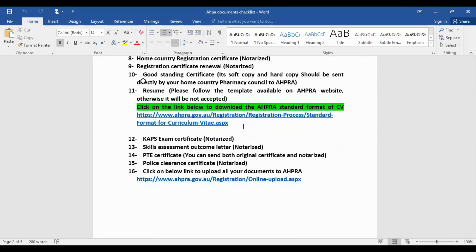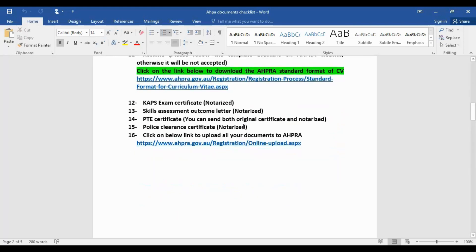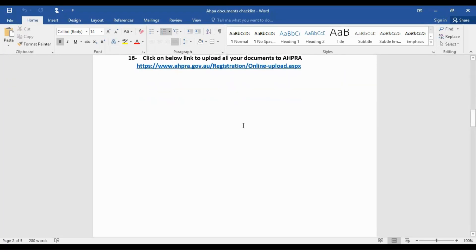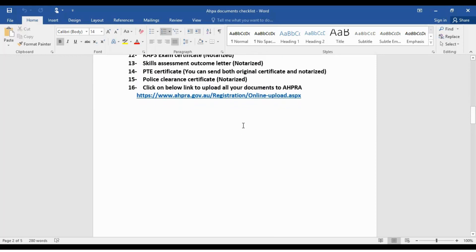I will put all relevant links in the description box of this video so you can click and download them. You will also upload your KAPS exam certificate, the skills assessment outcome letter issued by the Australian Pharmacy Council, your PTE certificate — both the original PTE certificate and a notarized copy — and your police clearance certificate. These are all the documents you need to upload.